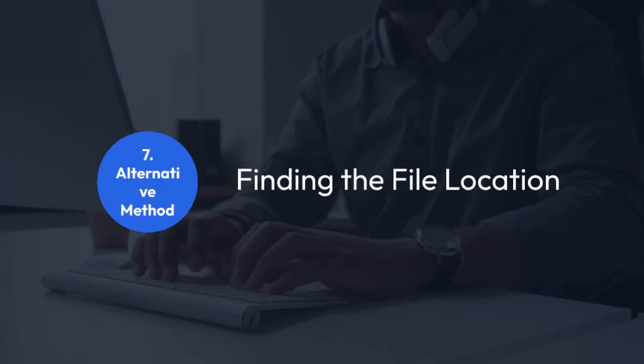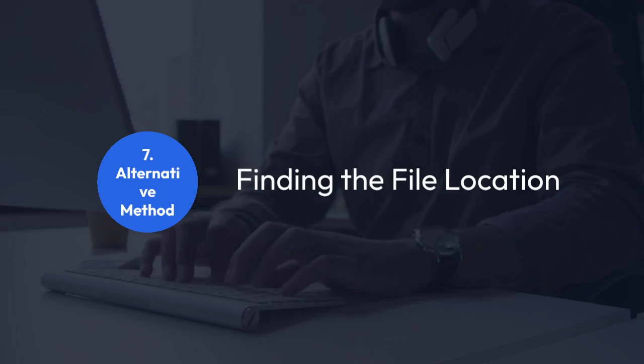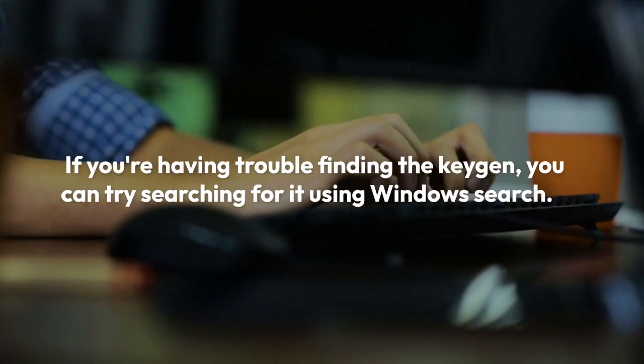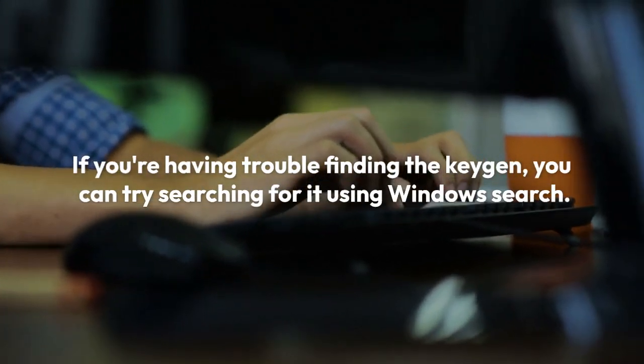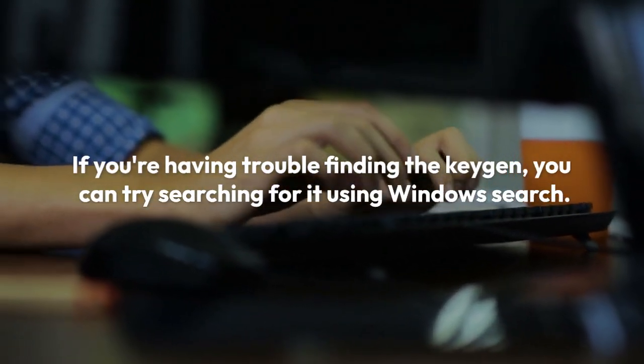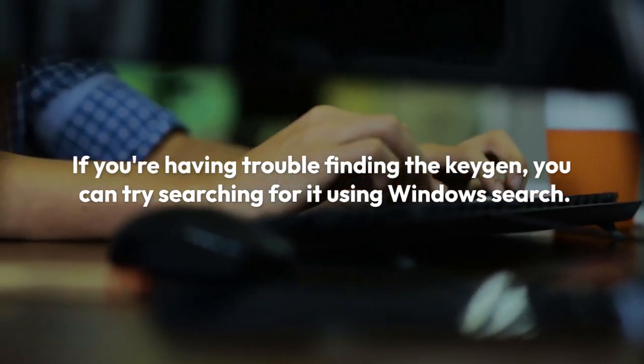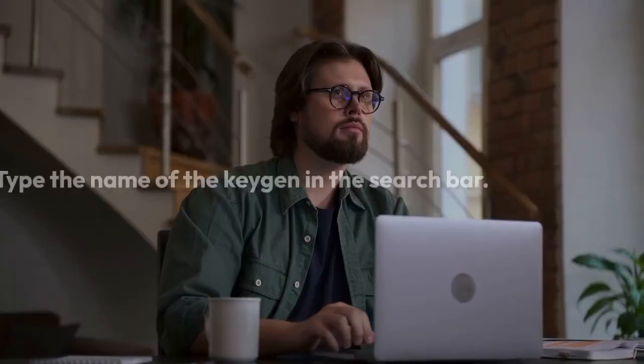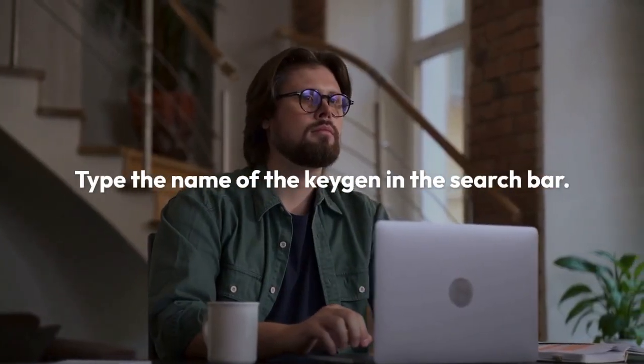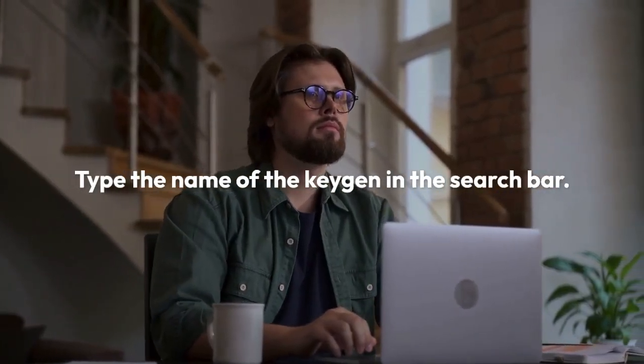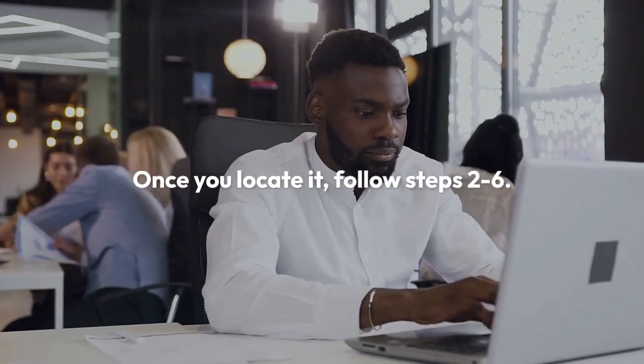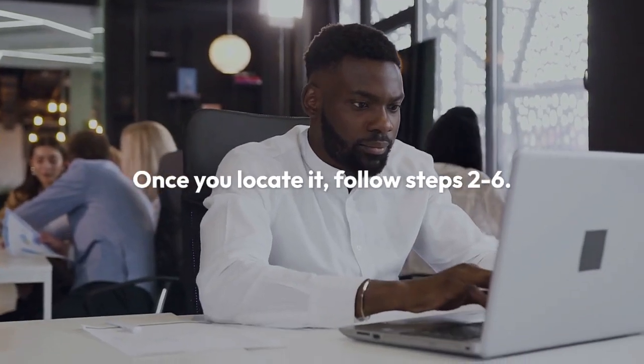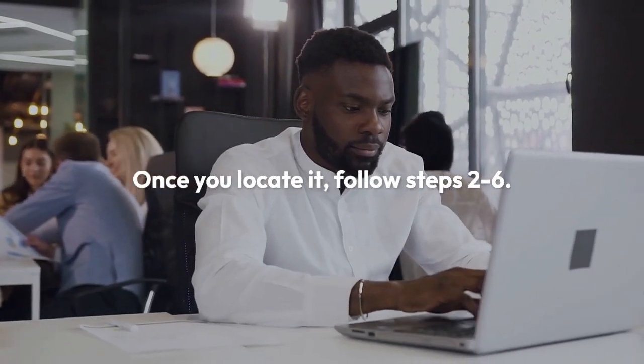If you're having trouble finding the KeyGen, you can try searching for it using Windows Search. Type the name of the KeyGen in the search bar. Once you locate it, follow steps 2 through 6.